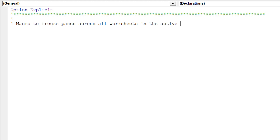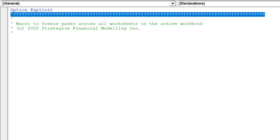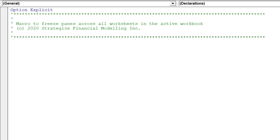It is advisable to notate the macro just in case we need to review or edit the macro at a later date. We will call this macro FreezePanesSheets.